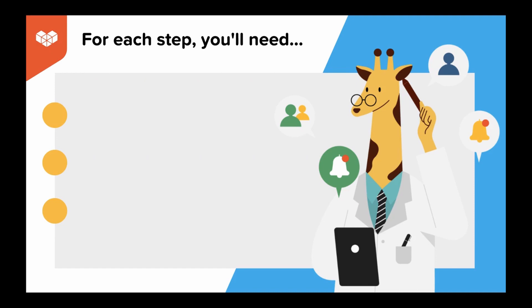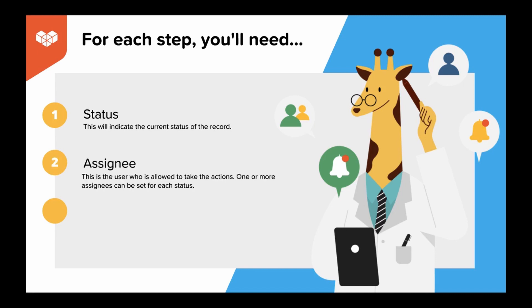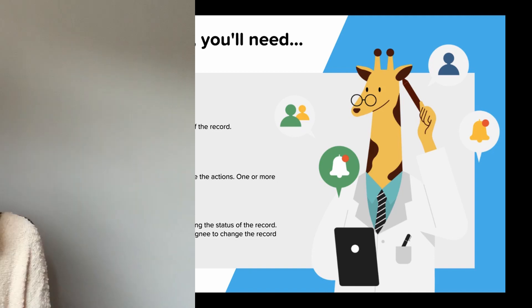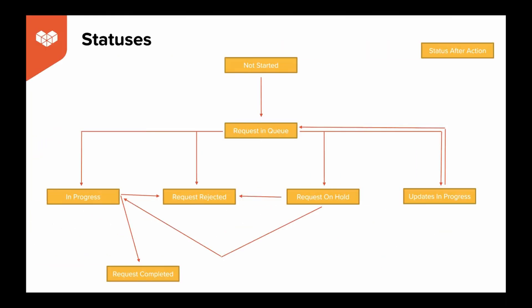First, always plan out your workflow ahead of time so you know the exact steps you'll need to add to the process management settings. For each step, you're going to need to know: status, which will indicate the current status of the record; assignee, which is the user who is allowed to take the actions—one or more assignees can be set for each status; and action, which refers to the operation of changing the status of the record. So what will need to happen for the assignee to change the record to the next status? When you're first getting started with process management, it's easiest to give yourself a visual of your workflow. This will speed up the setup and alleviate any possible confusion as you're learning the steps.